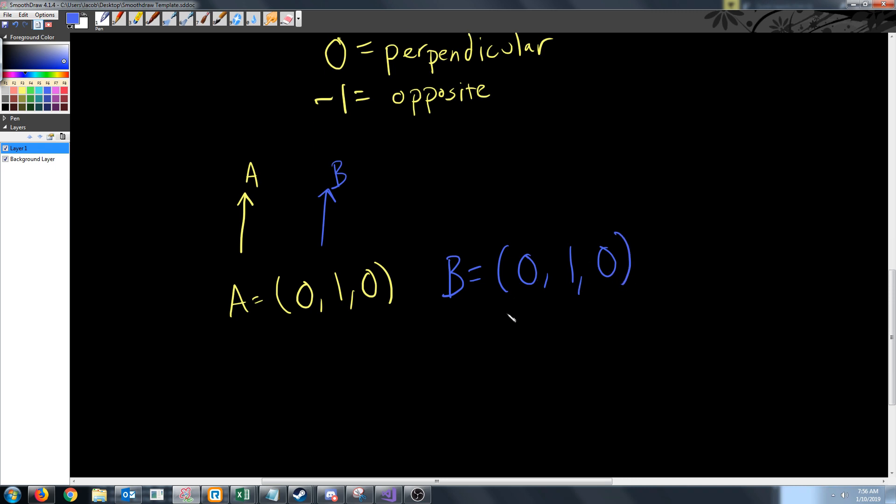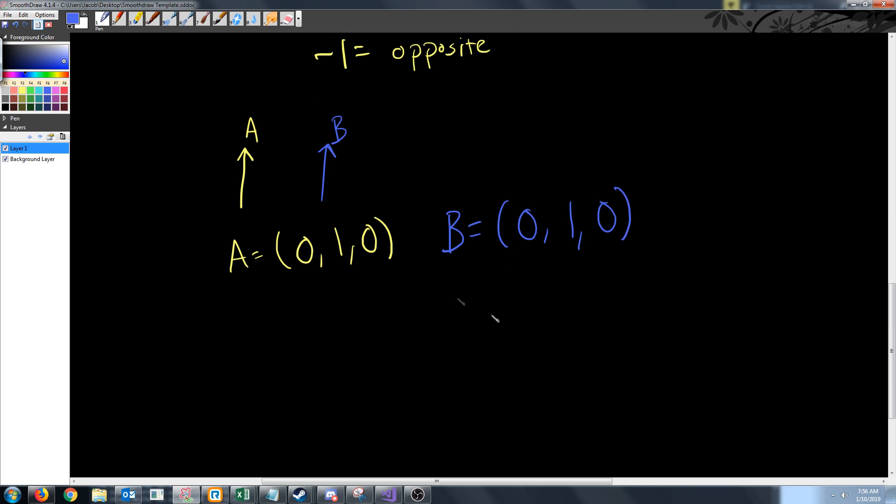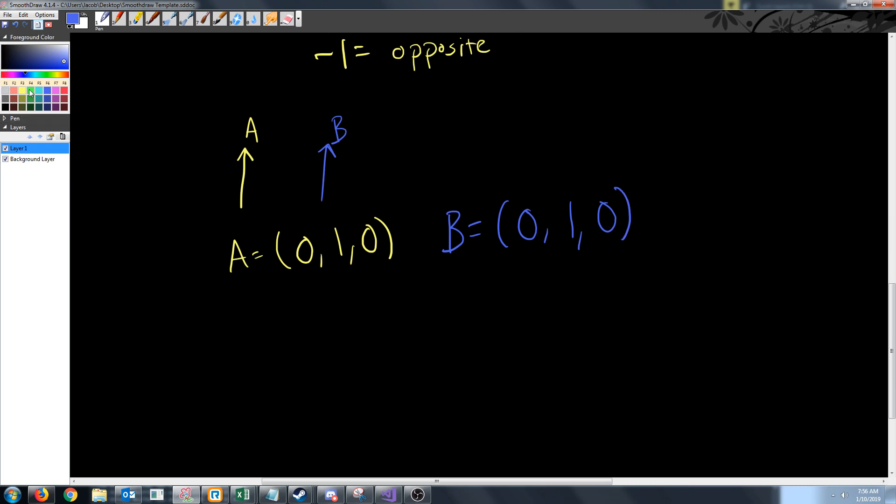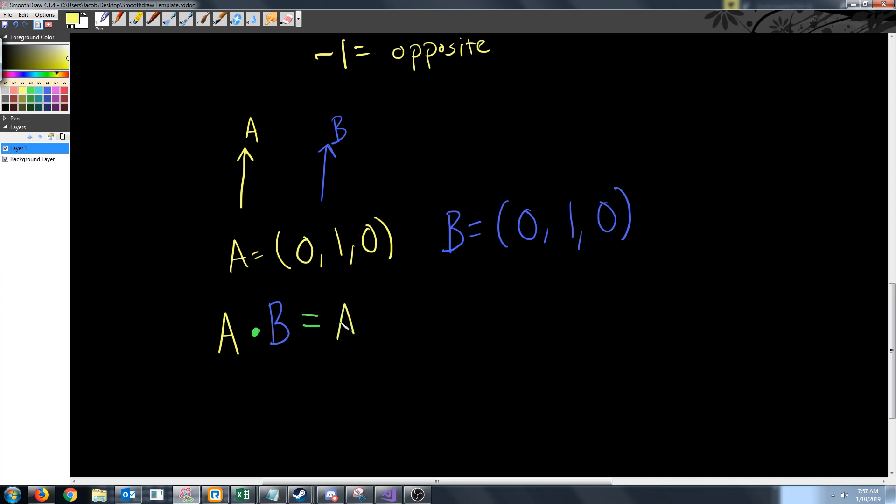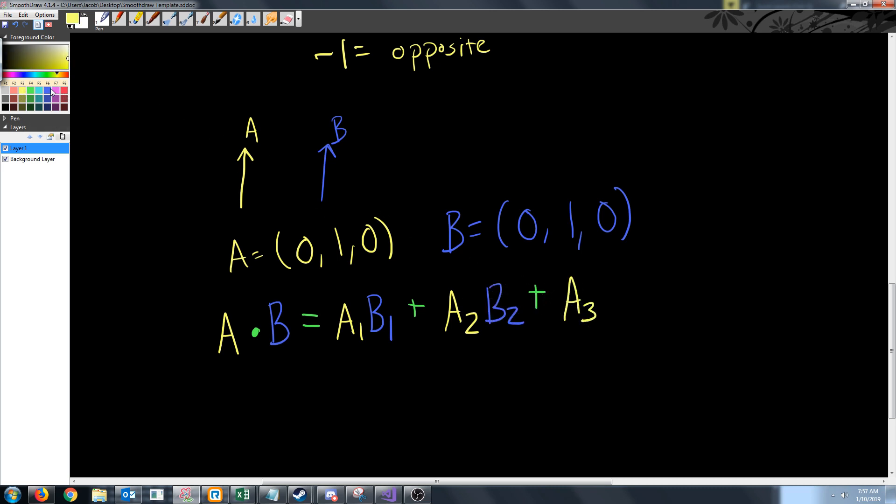So now we need to do the dot product. If we want to do A dot B what we will do is multiply the components together for each part. So we will say A1·B1 and then we will add A2·B2 and then we will add A3·B3.